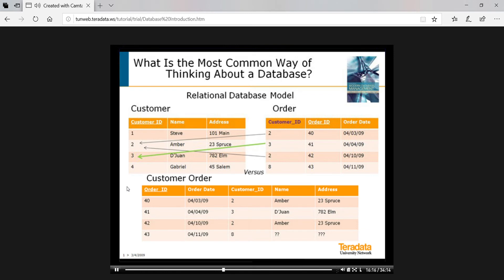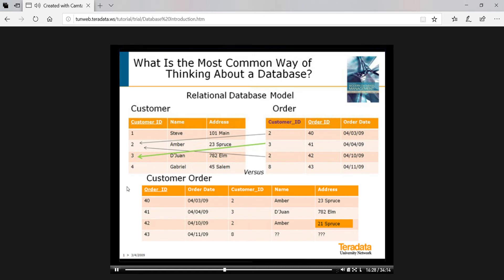Well, first we have redundancy and usually extra space consumed because repeated data are usually the largest pieces of data. And we might have errors. We can't ensure that the same customer data, for example, the address for Amber are entered the same way each time.